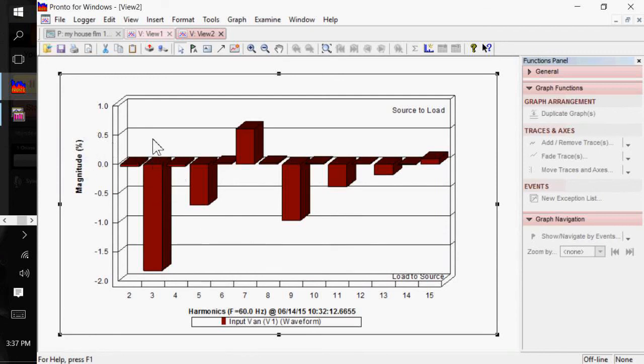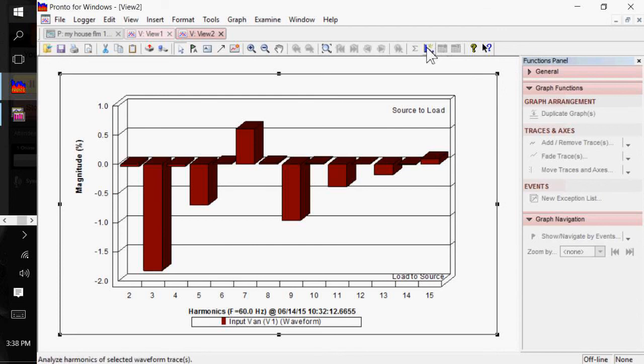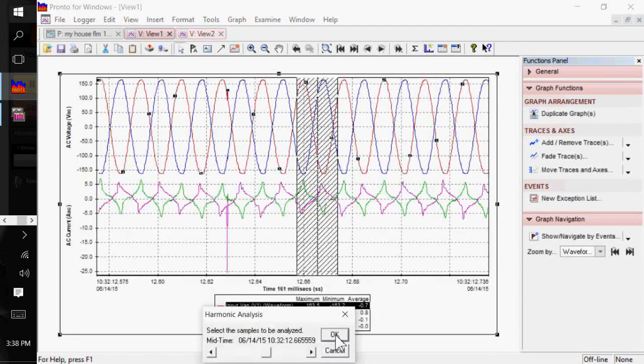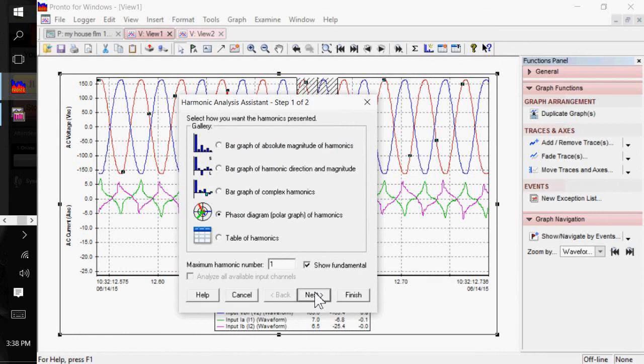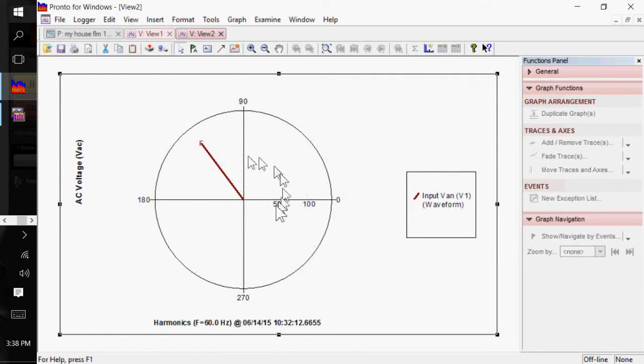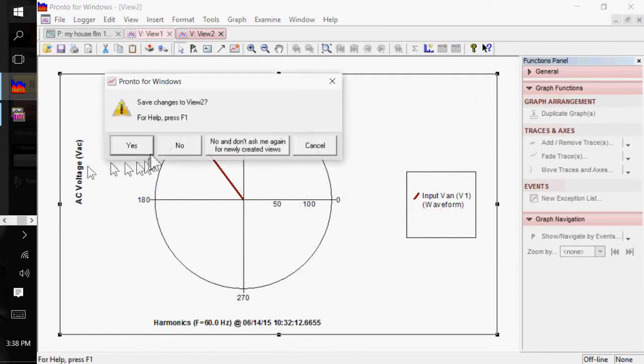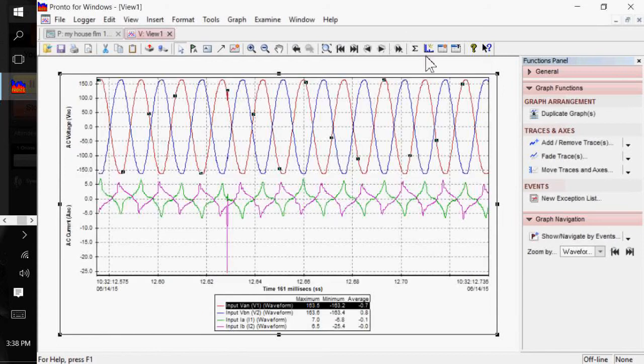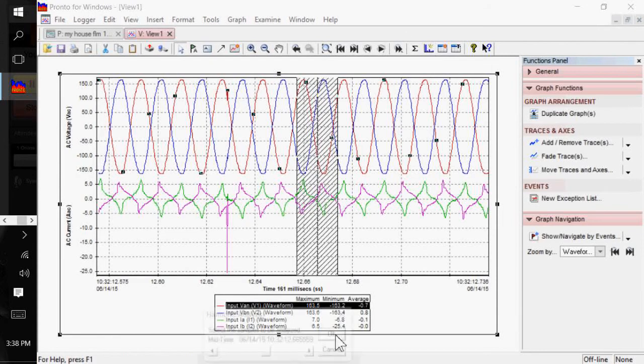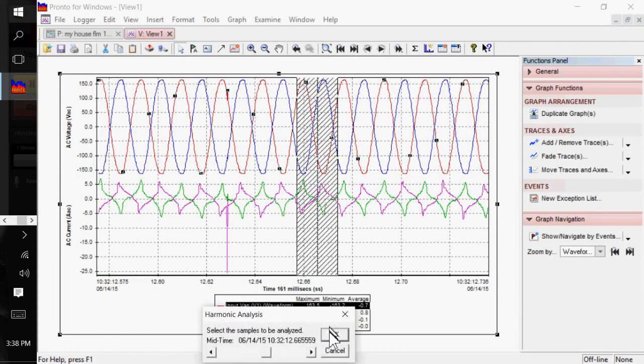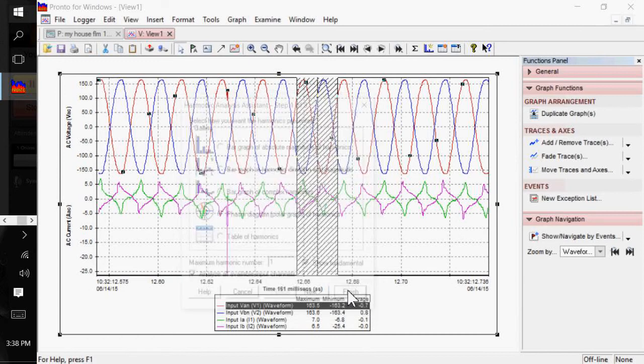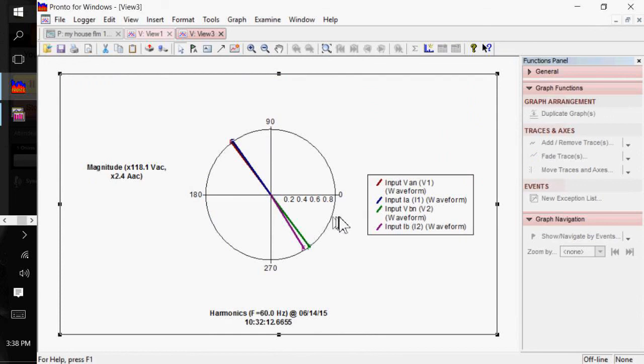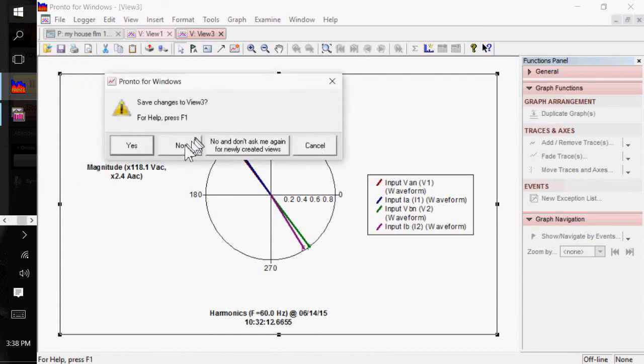Again, you can do a table of harmonics. You can do phaser diagrams. Let's do a phaser diagram here. You just click on phaser diagrams. Now, on this one, you actually want to show the fundamental. If you're doing a phaser diagram and you want to see the fundamental itself, we'll click on Finish, and it'll show you what I failed to do is I forgot to select all available limber channels. So, now, you'll see my voltages here right now.